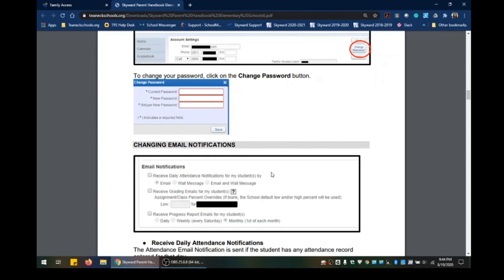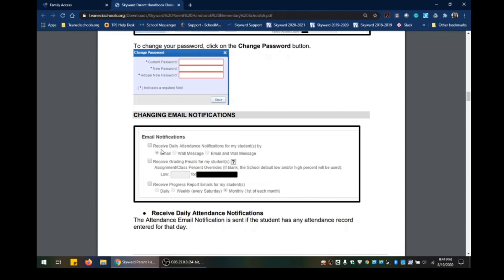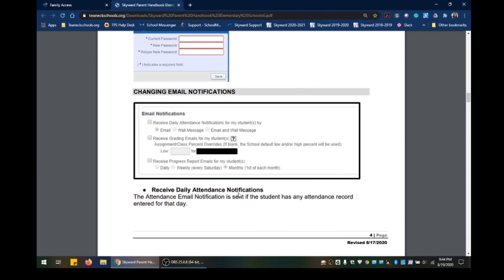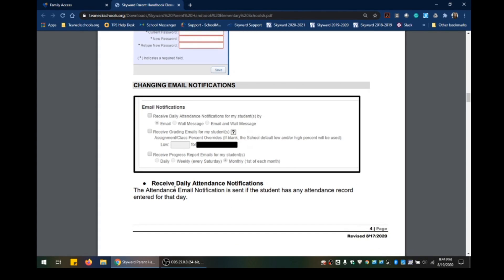You can also change your email notifications — how you want to receive your daily attendance notifications, grading emails, and progress reports. You can select whatever you would like to receive notifications for. Regarding daily attendance notifications: the attendance email notification is sent only if the student has any attendance records entered for that day.